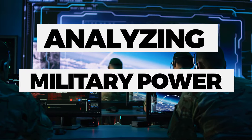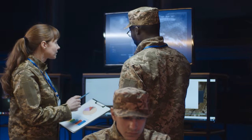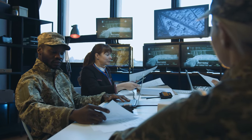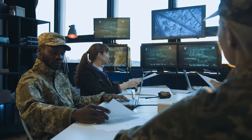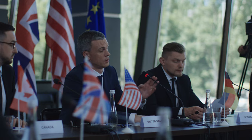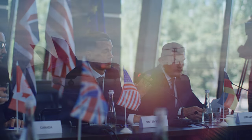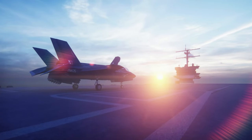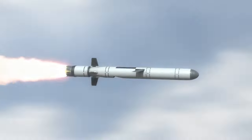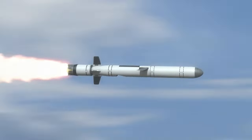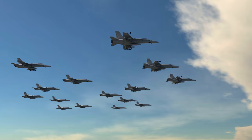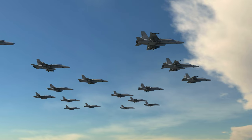Analyzing Military Power: A comparative study of global dominance. Military power is a critical aspect of national security and geopolitical influence. This video aims to analyze and compare the military capabilities of different countries to identify those that are considered more powerful in terms of their military strength.